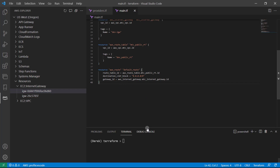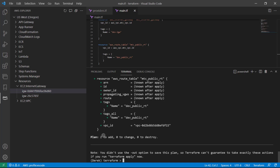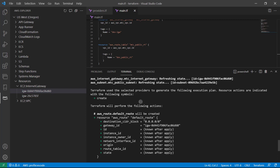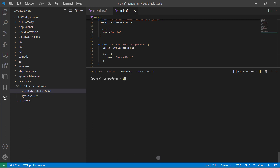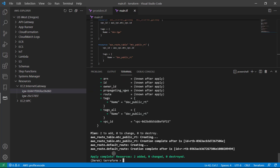Let's go ahead and run that terraform plan. We should have two resources to add this time. And we do — two to add: we've got our route table and we've got our route. So let's go ahead and run our terraform apply auto approve. And everything was applied successfully.